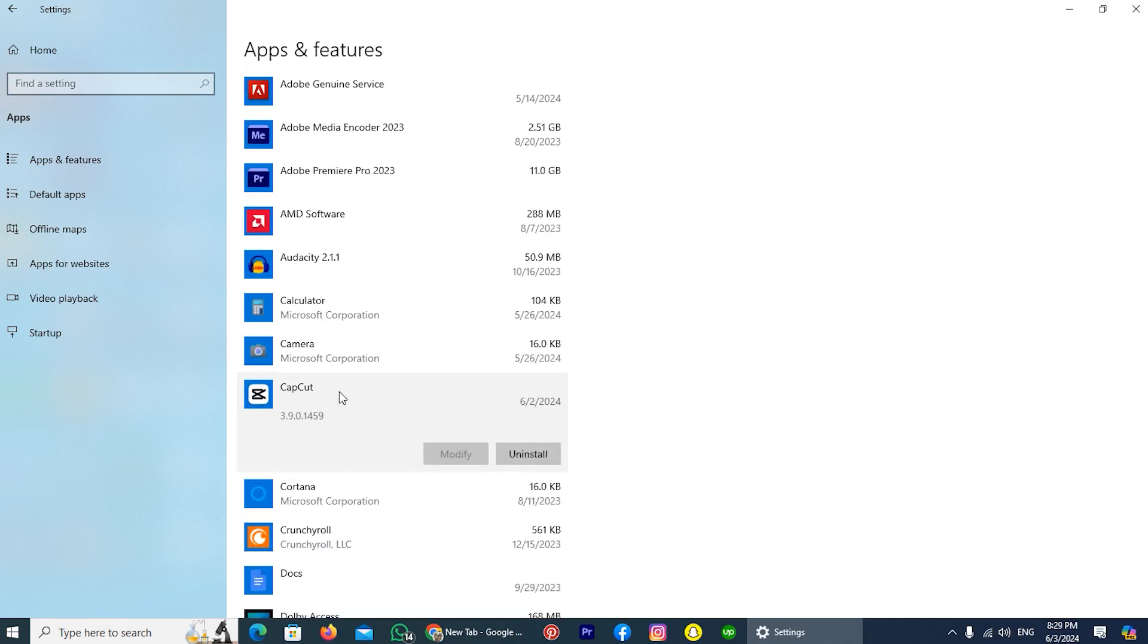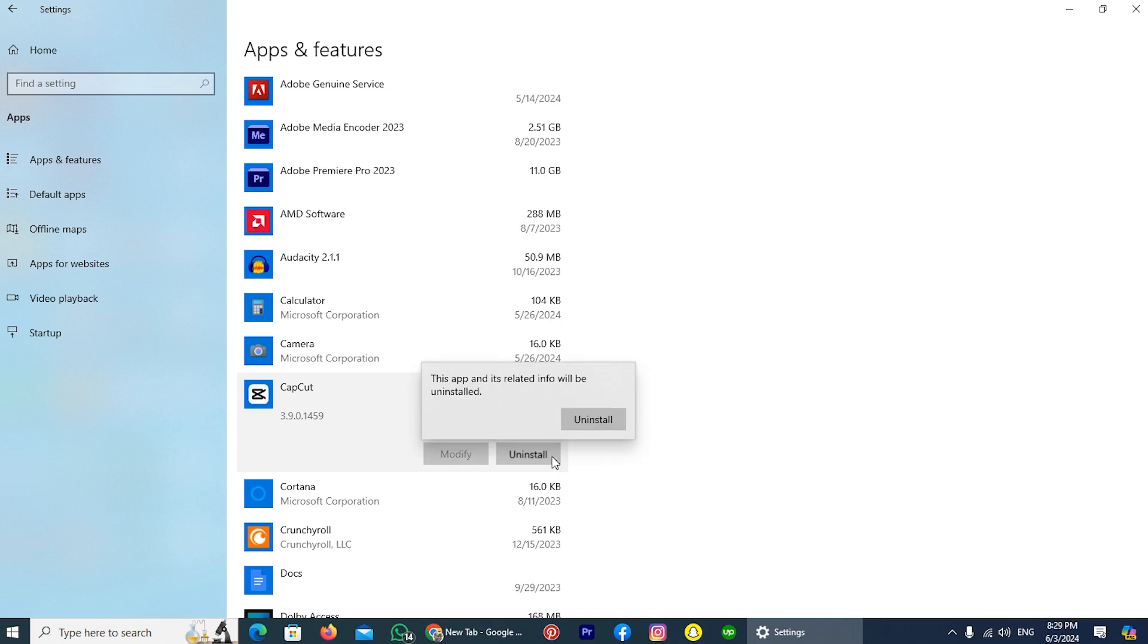Now tap on it. Here you can find the option Uninstall. Simply tap on it, and tap on the option Uninstall for the last time. Then the CapCut application will be uninstalled from your computer.